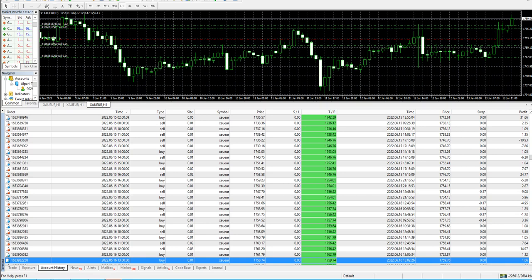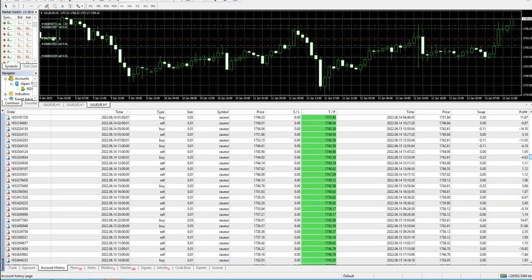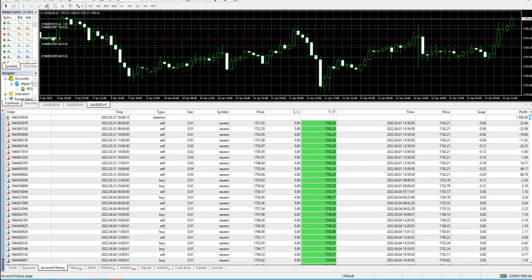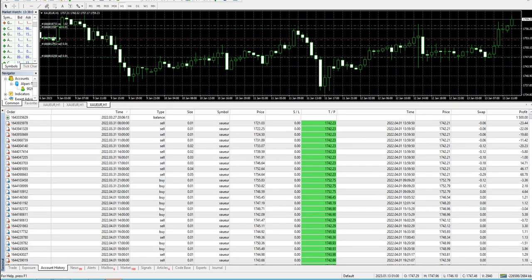Hey guys, welcome to my YouTube channel Create Wealth where we talk about forex trading, how we can trade forex with the help of expert advisors and robots. Today's video is about the Gold EA, what we call FXCG.